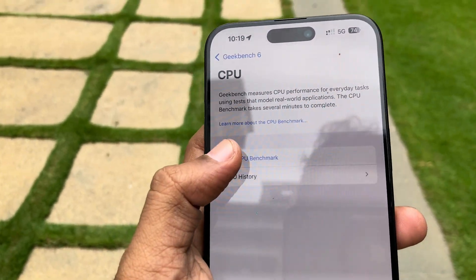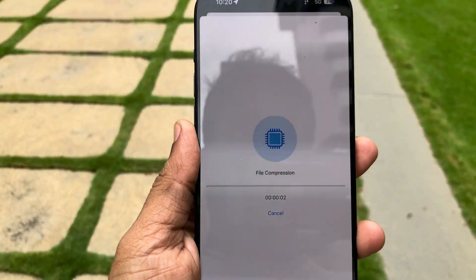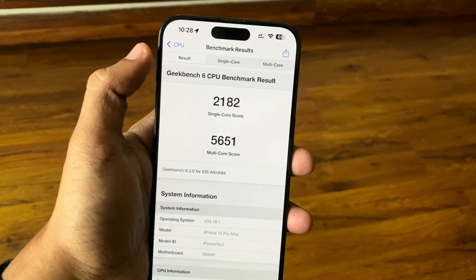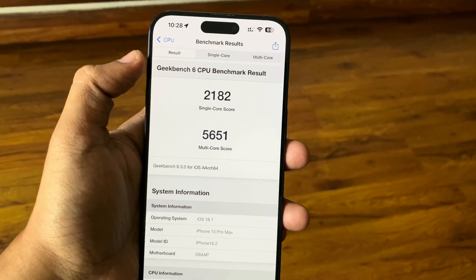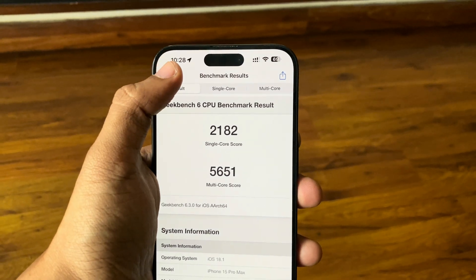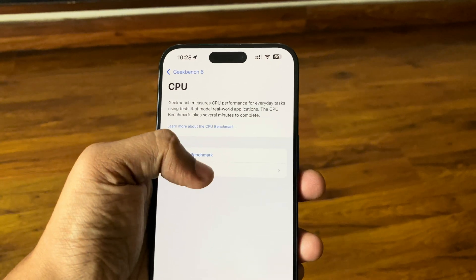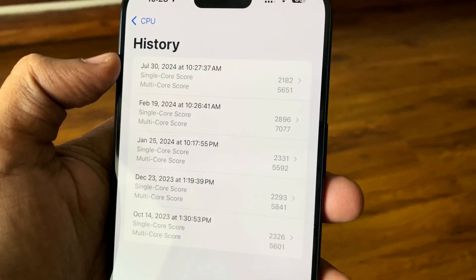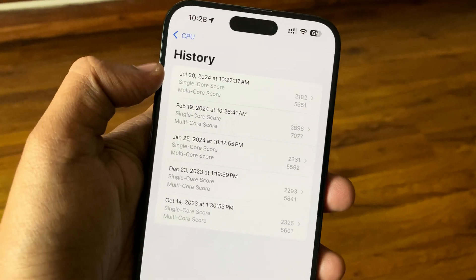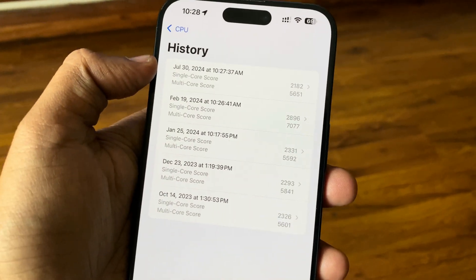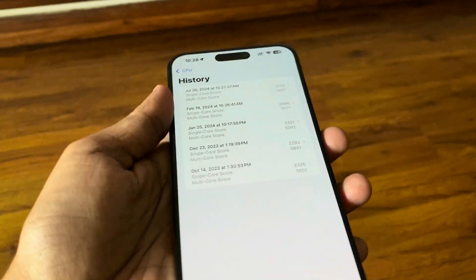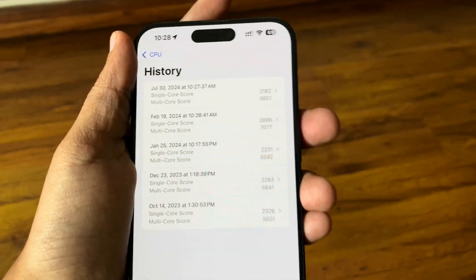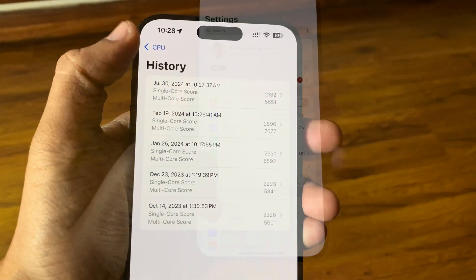Running the Geekbench 6 benchmark, the scores are considerably lower compared to iOS 17. This is likely because the AI models are running and generating heat — I can feel the heat in my hand, so the device has thermally throttled itself. This should improve once the stable release or newer betas arrive.